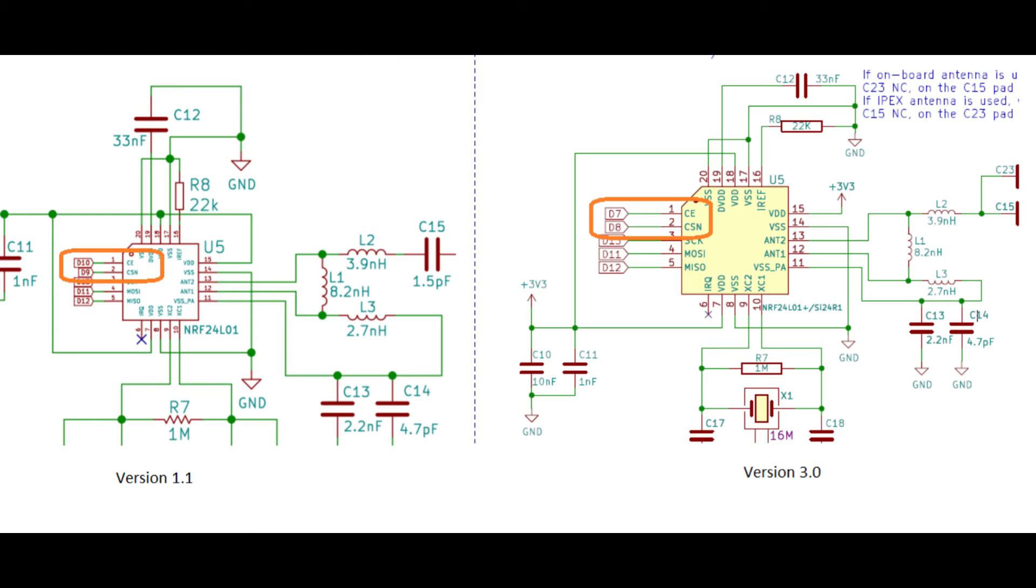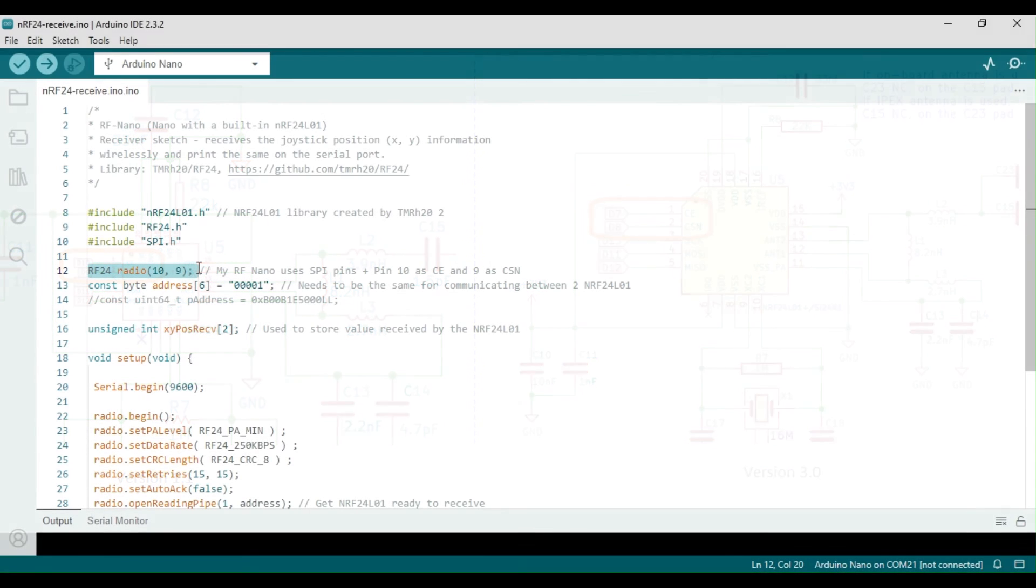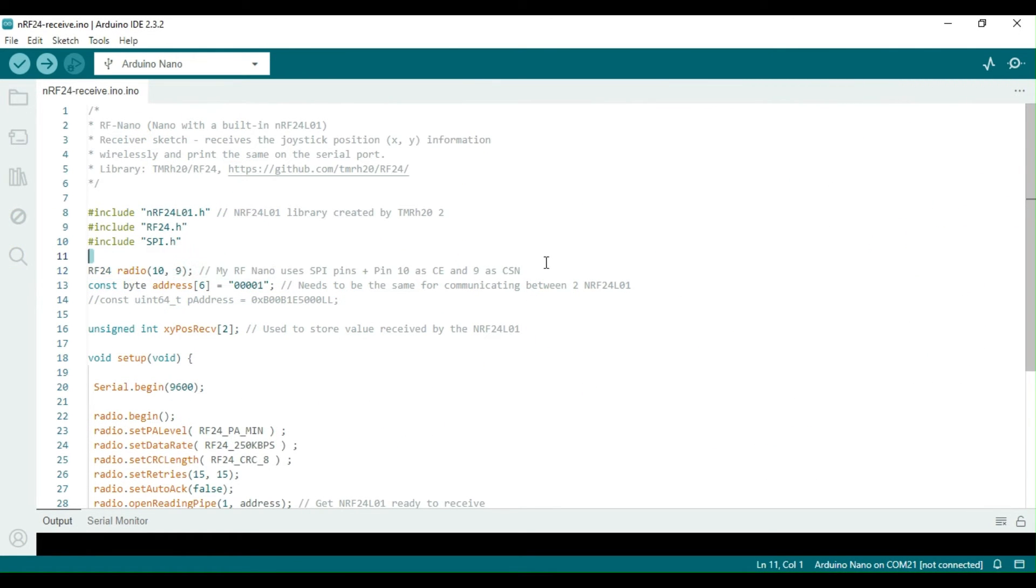If you're using a different version of the board, you should check these connections. For instance, version 3.0 of the board has these two pins connected to the controller port pin 7 and 8, respectively.